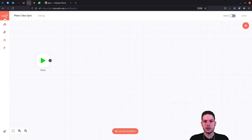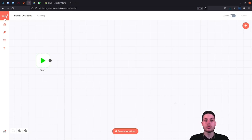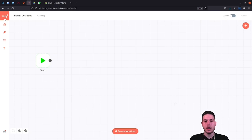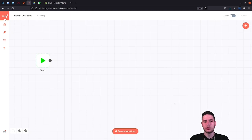This means that our workflow consists of three nodes. The first node reads our Plone document. The second node reads our Google Docs document. And finally, the third node, which then updates the Google Docs document. Let's first create the three nodes.